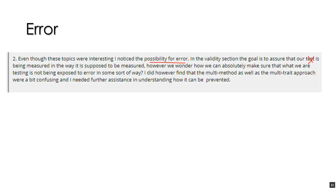That is, we use a test or we use an inventory to measure someone's standing on a construct. But the student goes on to say, how can we absolutely make sure that what we are testing is not being exposed to error in some sort of way? And the answer to that is just by being careful scientists.